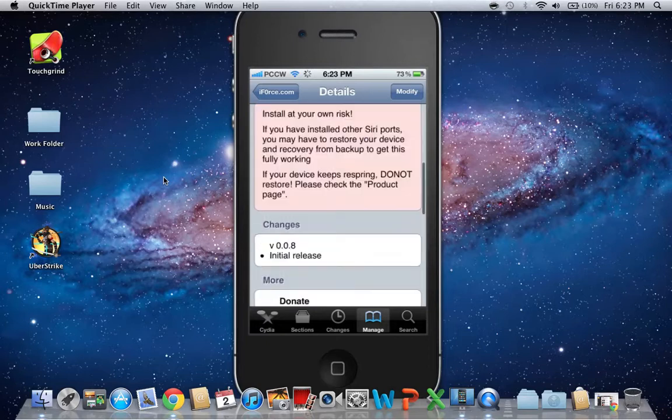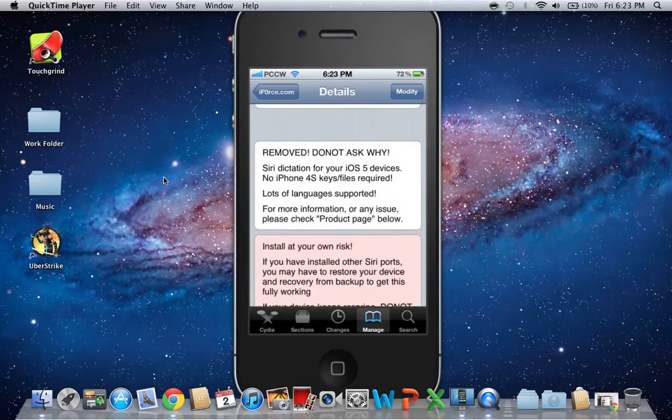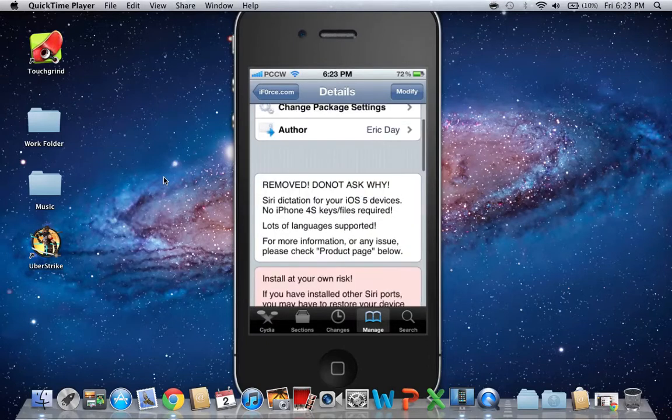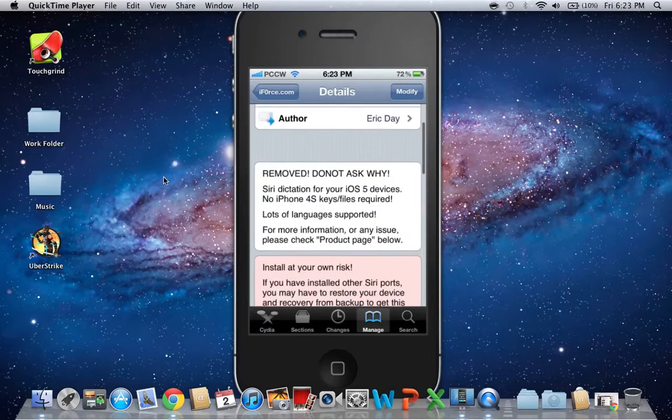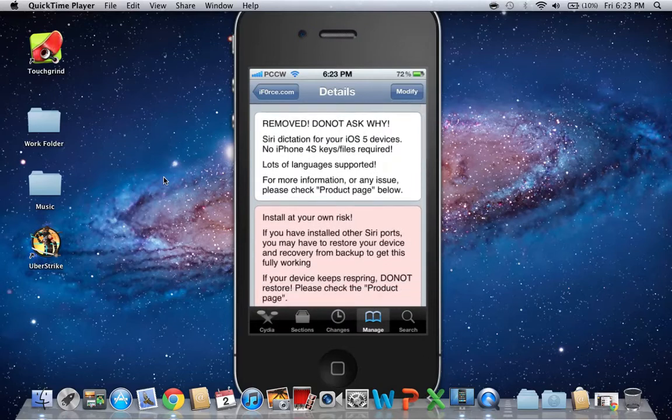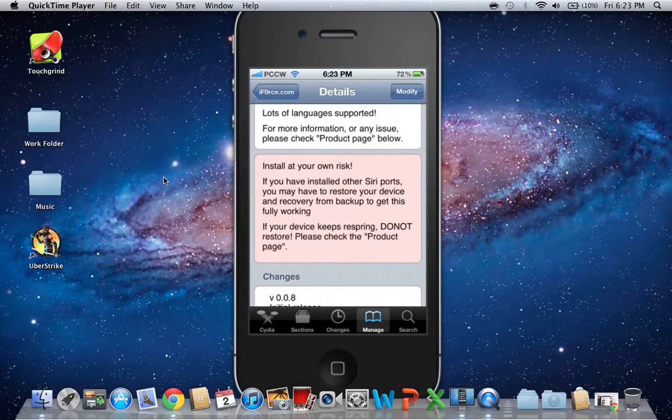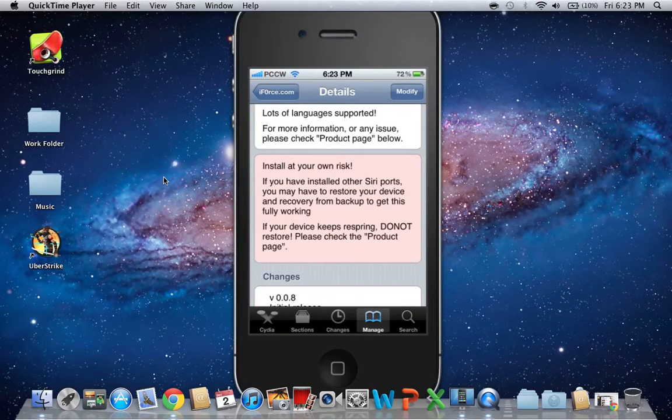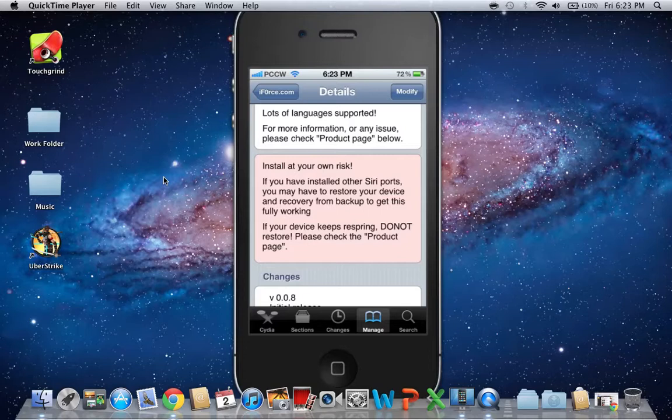Now, let's see. Yeah, if you have other Siri ports, you may have to restore your device and recover from backup to get this fully working.